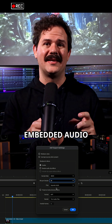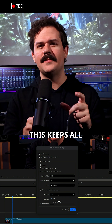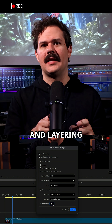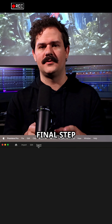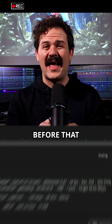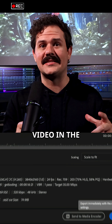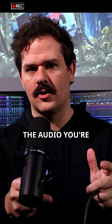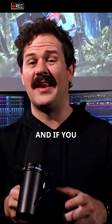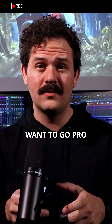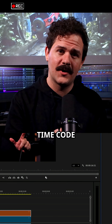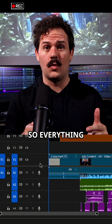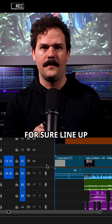Make sure embedded audio is selected — this keeps all your dialogue, edits, and layering intact for this final step. Also export the video in the same sequence so it lines up perfectly with the audio you're about to export. And if you want to go pro, burn in the timecode. Maybe add a 2-pop at the beginning so everything will for sure line up.